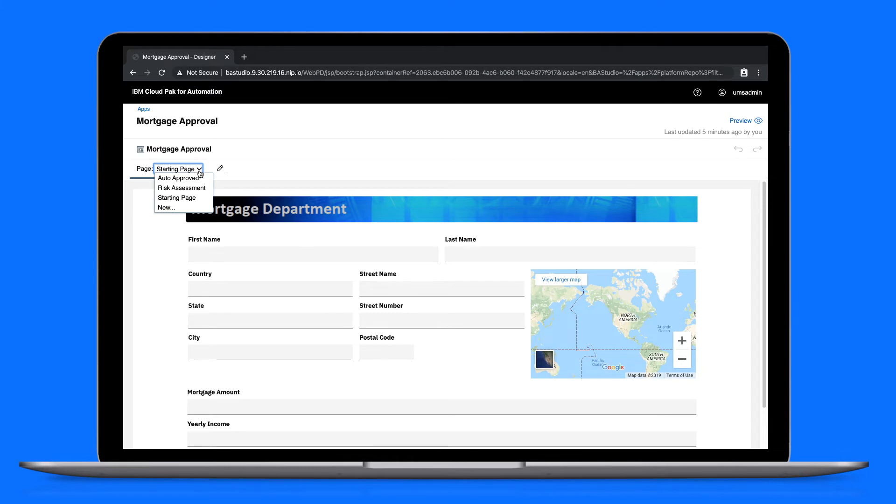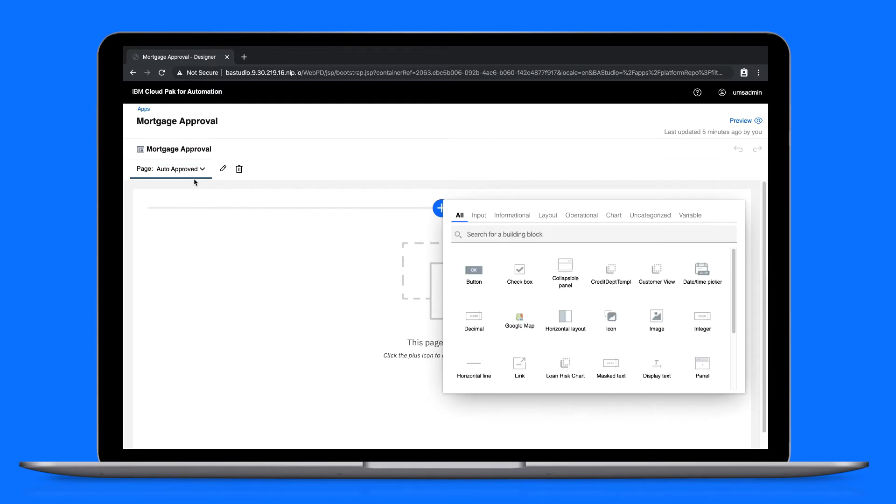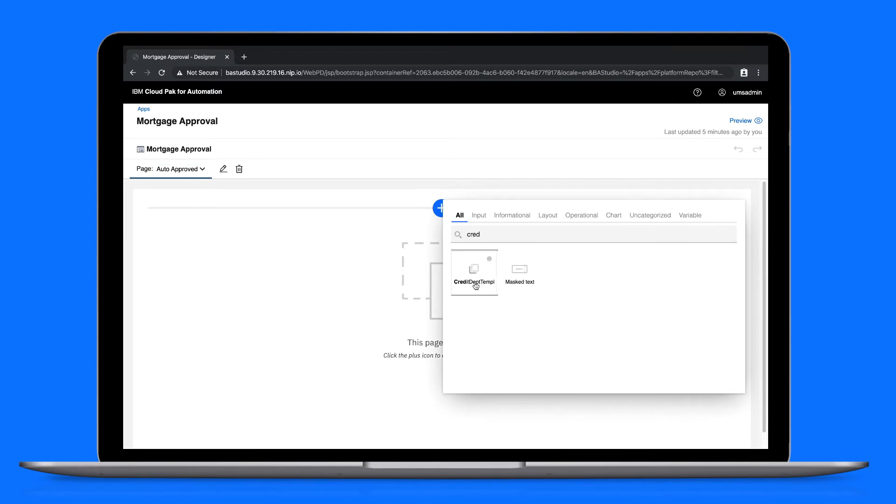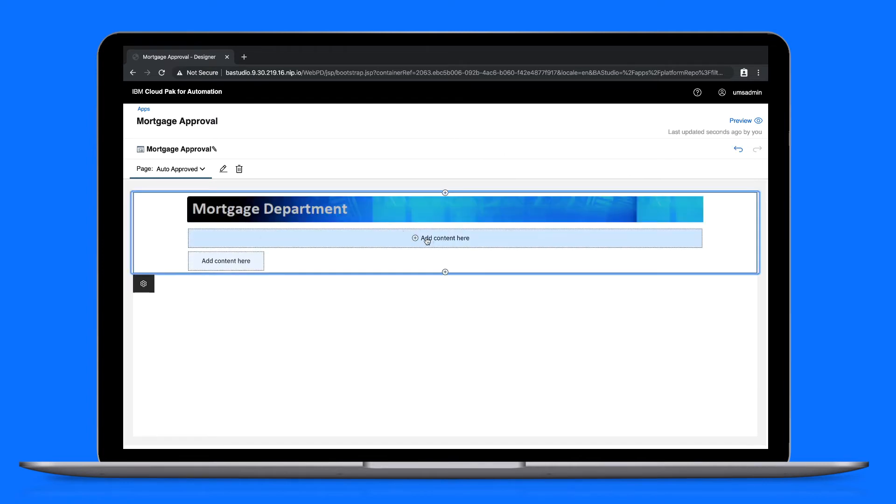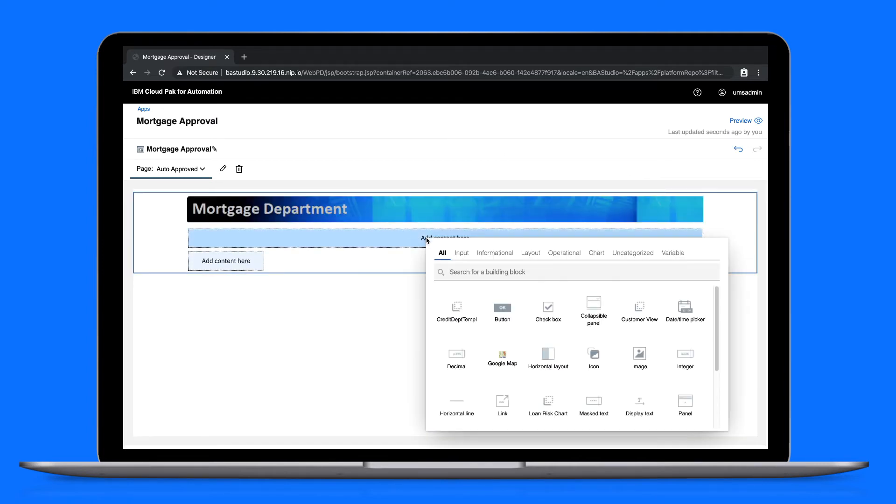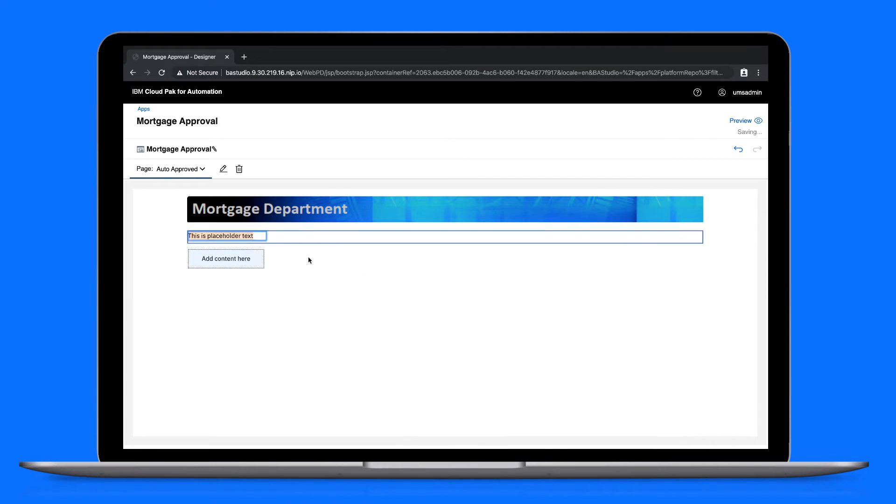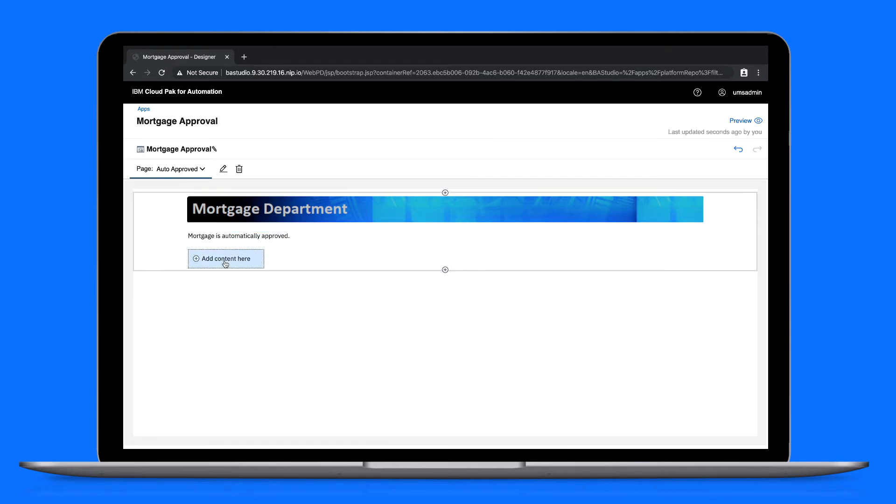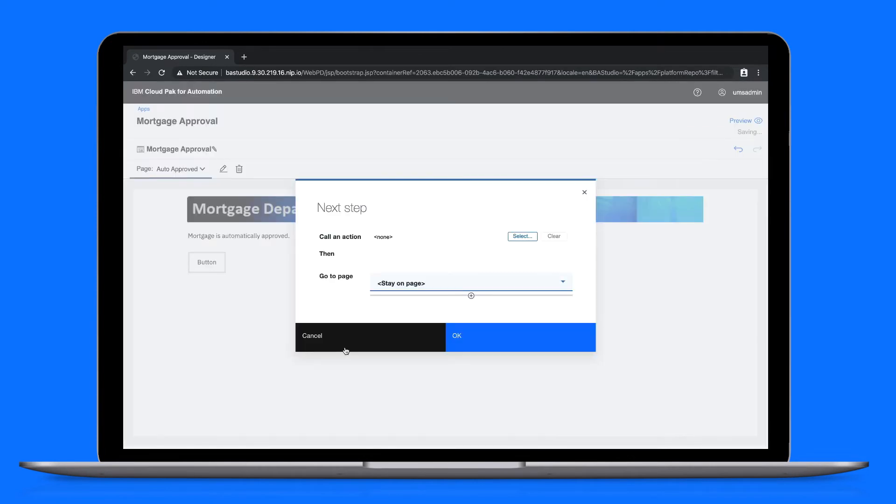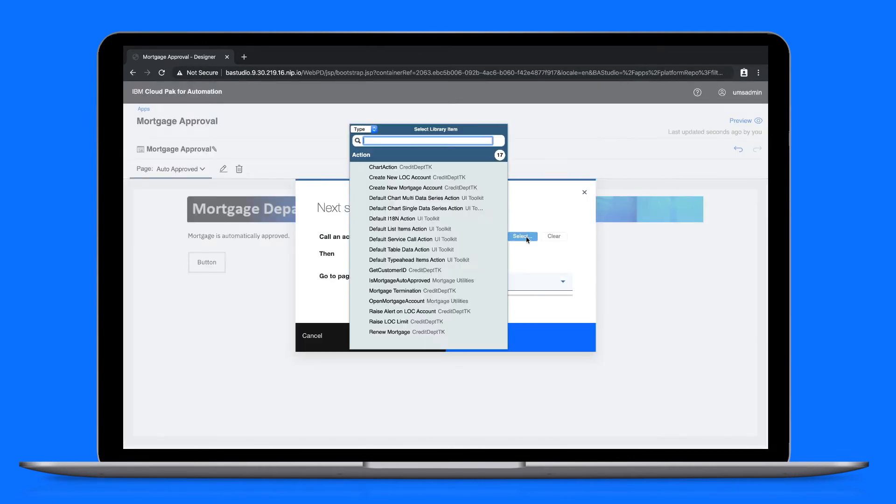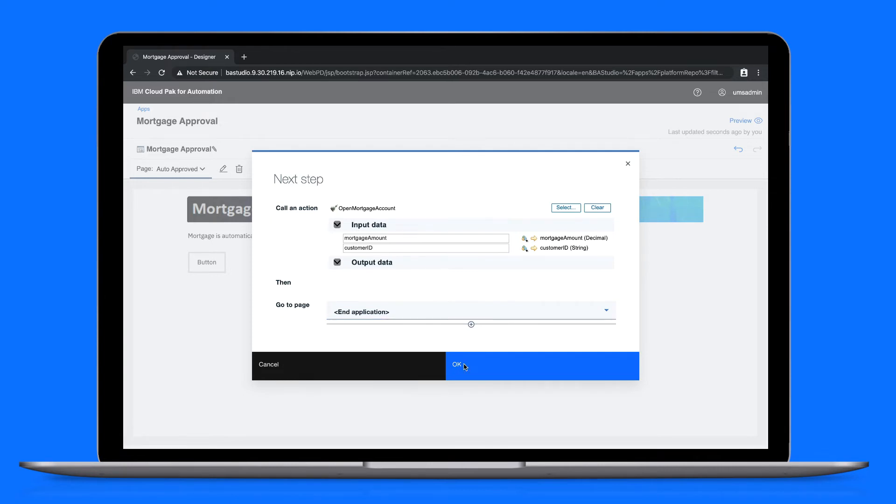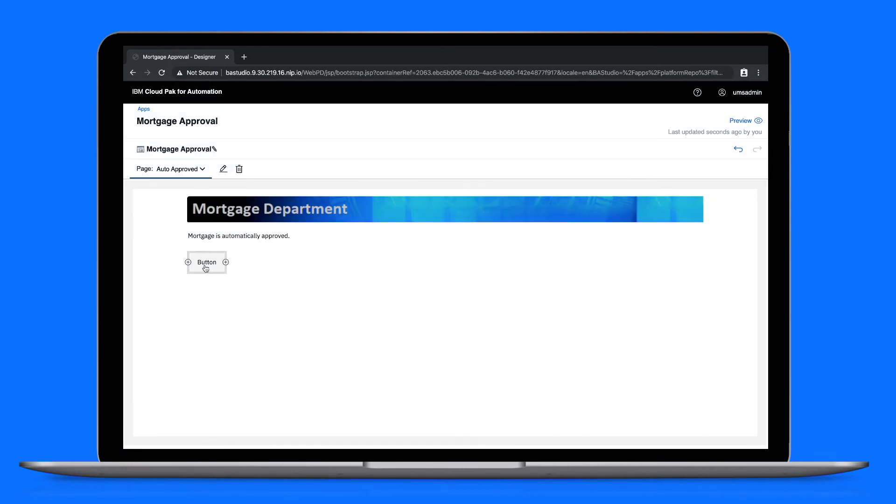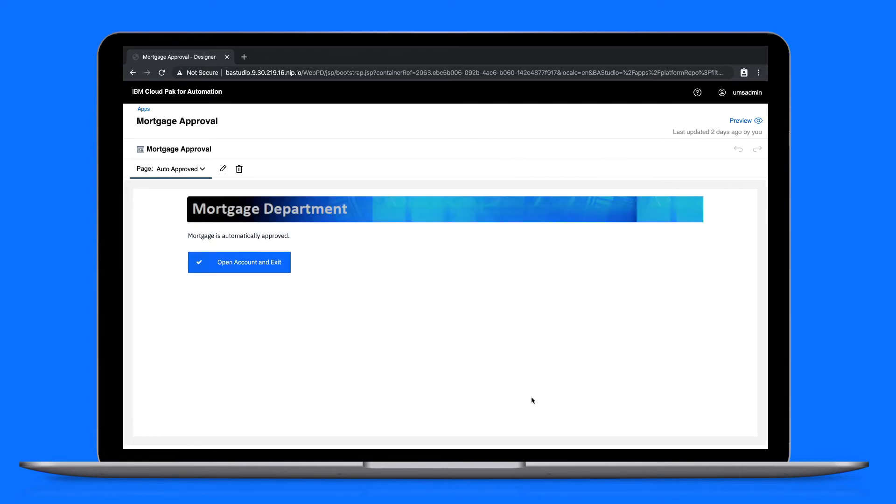Let's look at the next page that we created when configuring the next action step. This is the auto-approved page, which will use the credit department template. Let's add some display text to indicate that the mortgage is automatically approved. Now, we'll create a button to open the approved mortgage account. The mortgage amount is mapped, and we'll use a new variable called customer ID. Then we'll choose to end the application and give this button a new look. That page is done.